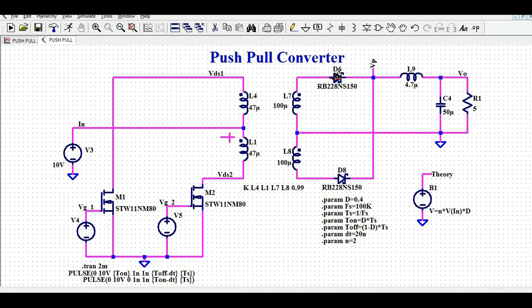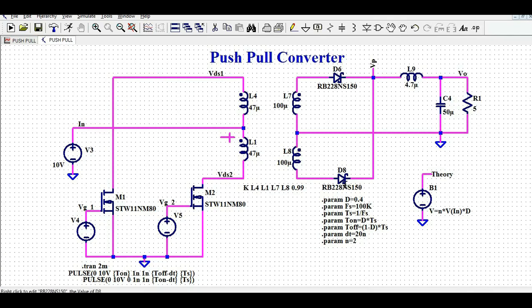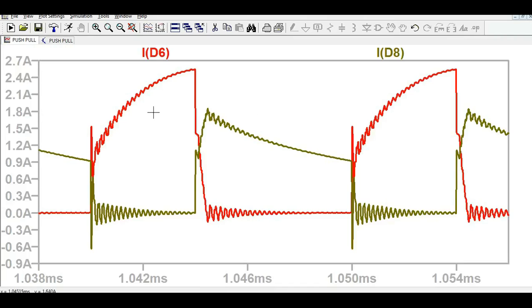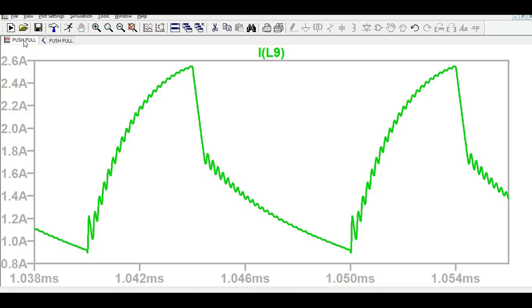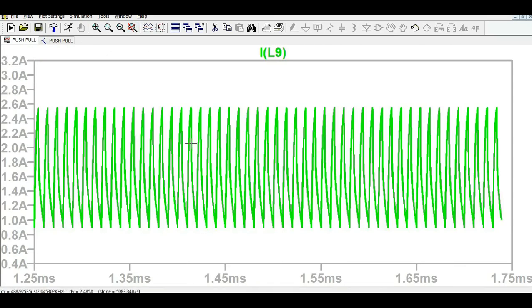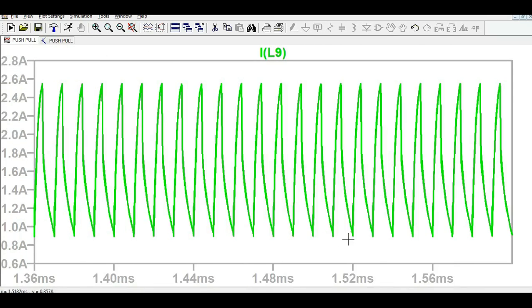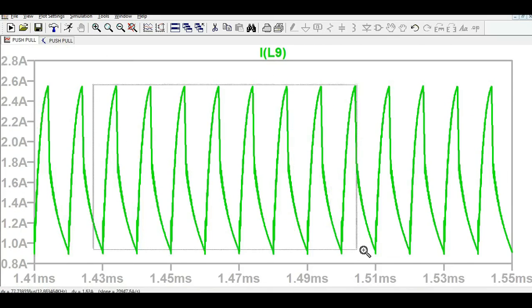This is the current through D6 and this is the current through D8. You can see the inductor current waveform as well — that is how the output filter inductor current looks.